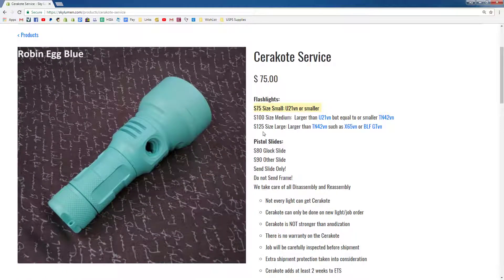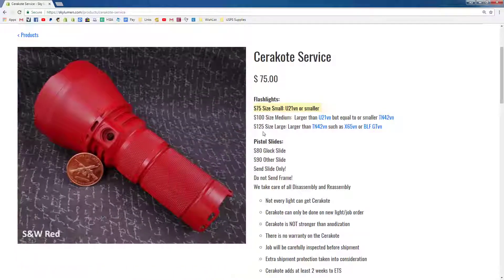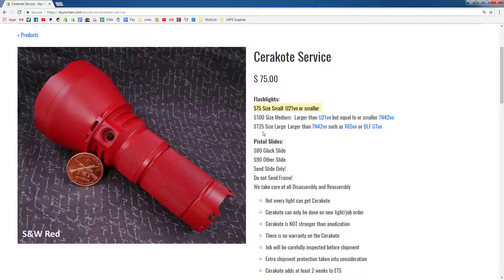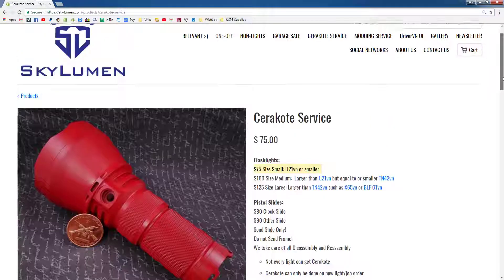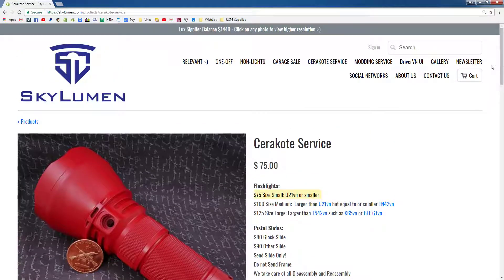If you're kind of unsure what size — like anytime you're unsure with anything for that matter — just send me an email. Skylumen54 at gmail.com. Any questions you have, I'll be more than happy to assist.